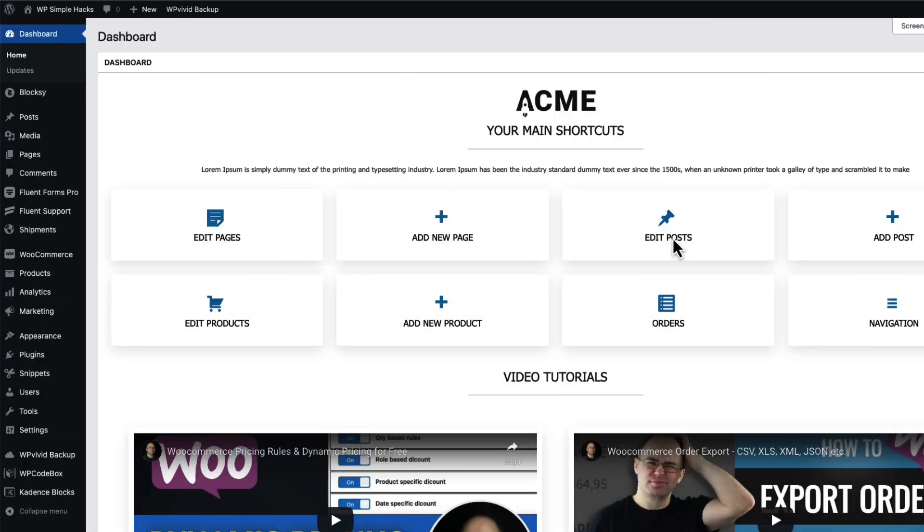Now a couple of things I need to point out. First, all the snippets I'm going to show you today - take a look at the description of this video. There is a link to the blog post that contains all the code. And second, you can add all those snippets into your child theme's functions PHP file.